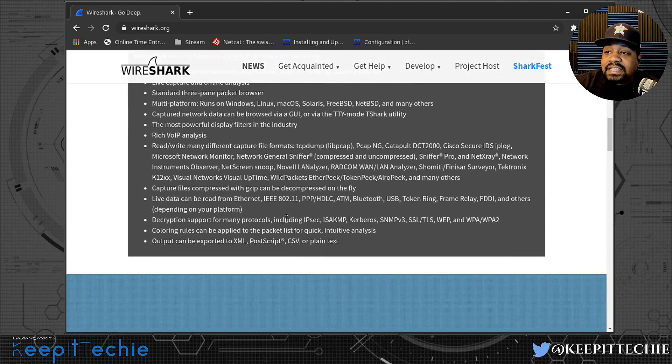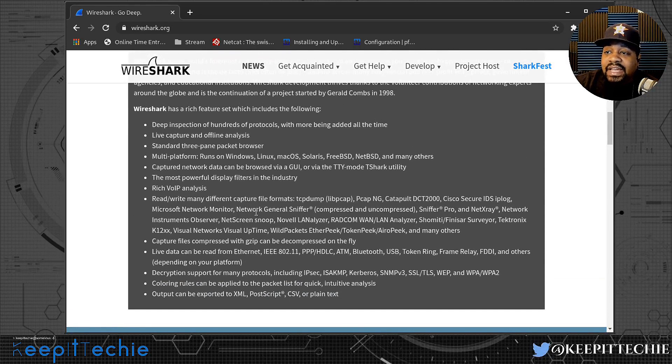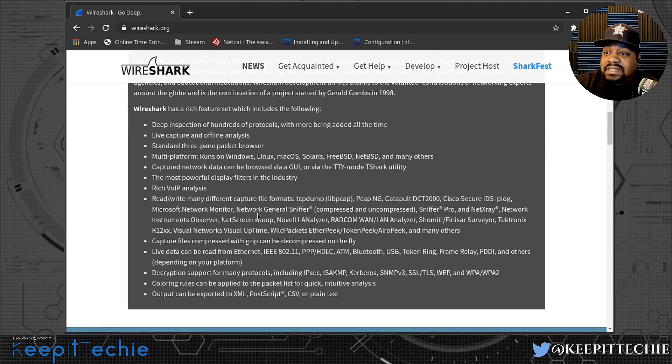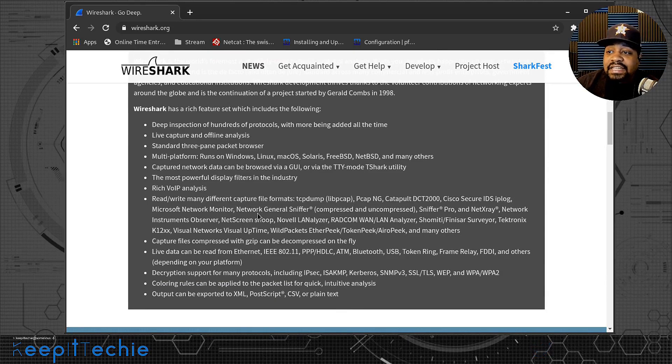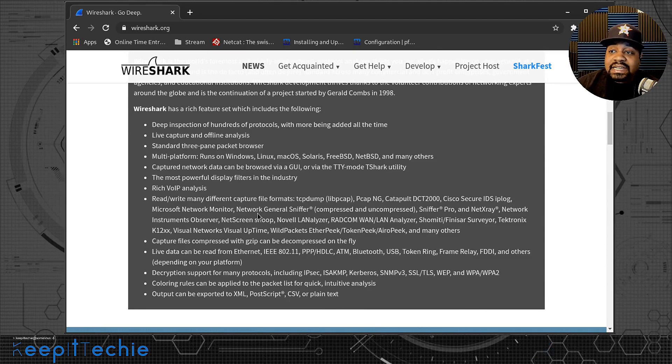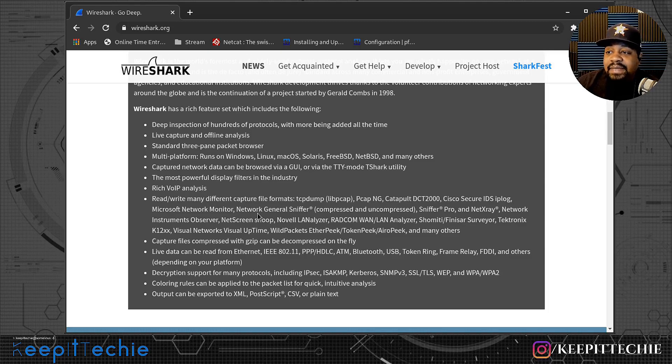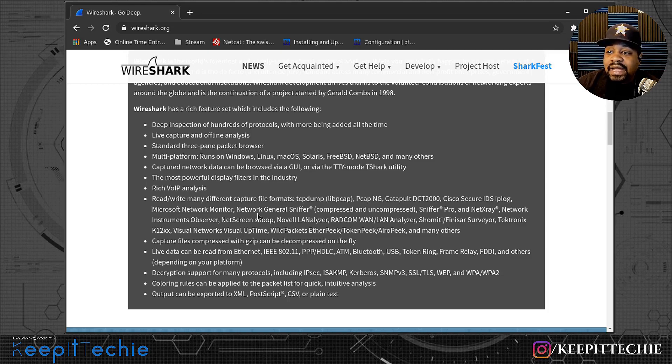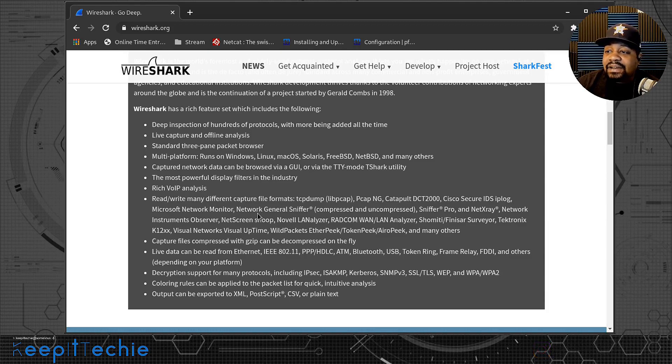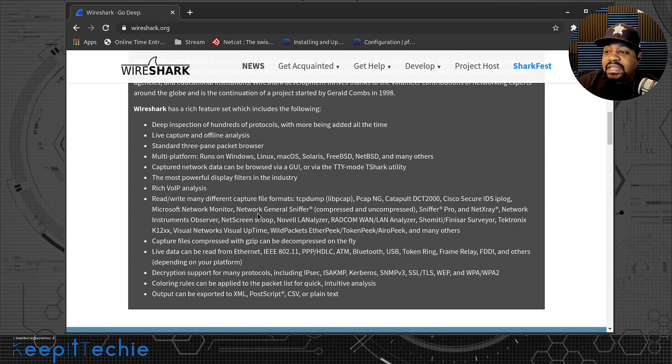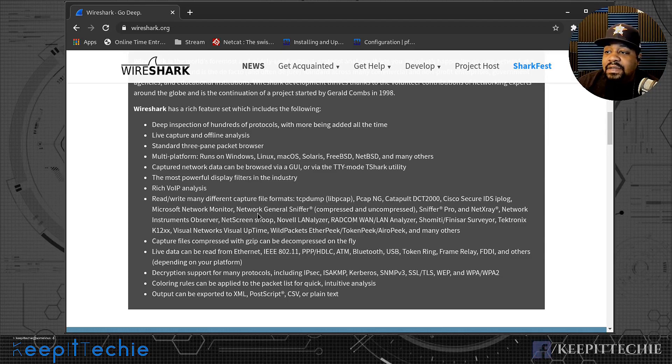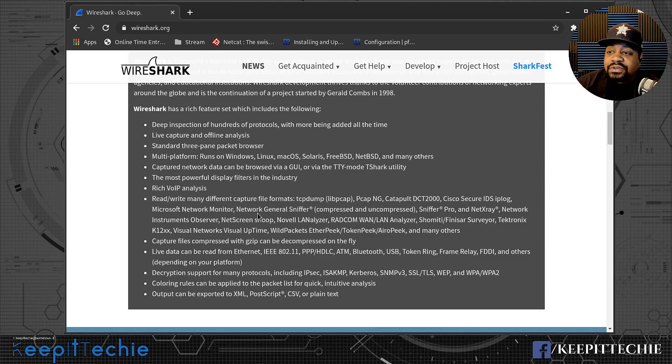The most powerful display filters in the industry. And it says rich voice over IP analysis and many different capture file formats. So it could be exported in different formats so you can use it with other applications as far as analysis goes. And then it says capture files compressed with gzip can be decompressed on the fly. It says live data can be read from ethernet, IEEE 802.11, PPP, HDLC, ATM, Bluetooth, USB, token ring, frame relay, and others.